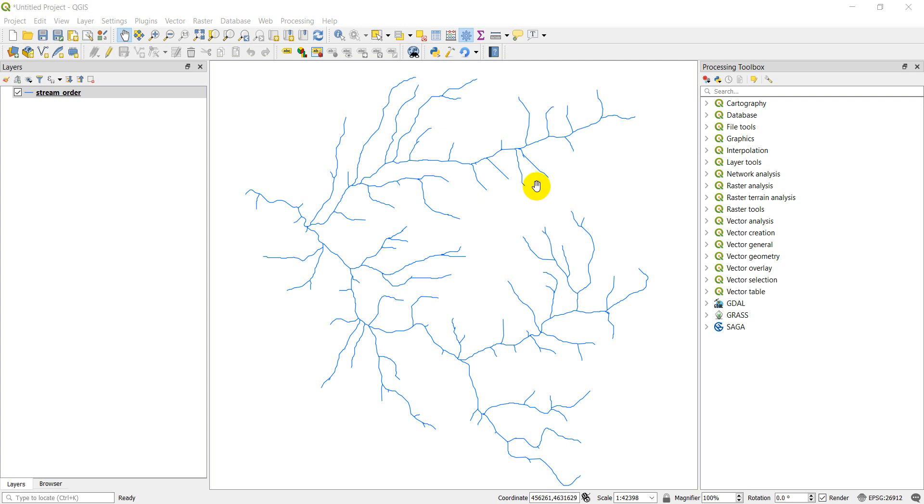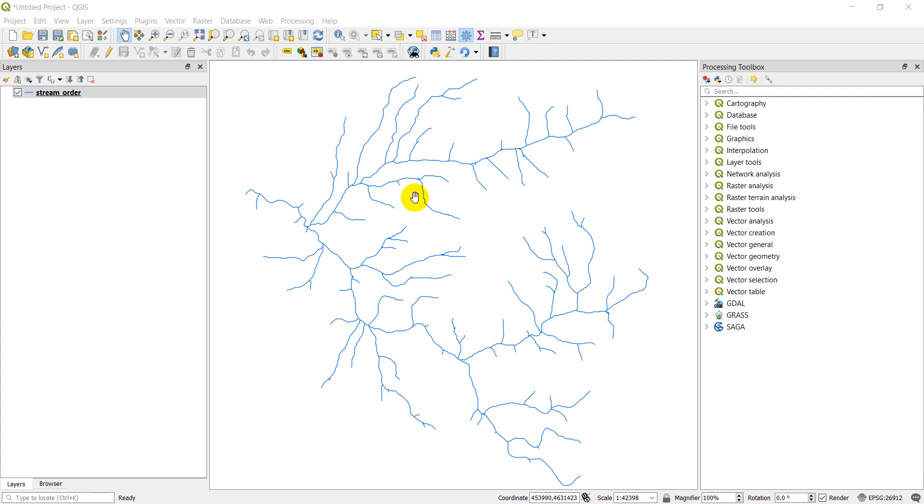You'll see here that I have a layer edited already. This is a layer that represents streams for a certain location. This is actually Northern Utah. What I want to do is I want to create some points along this stream network, and this is actually really easy to do in QGIS.